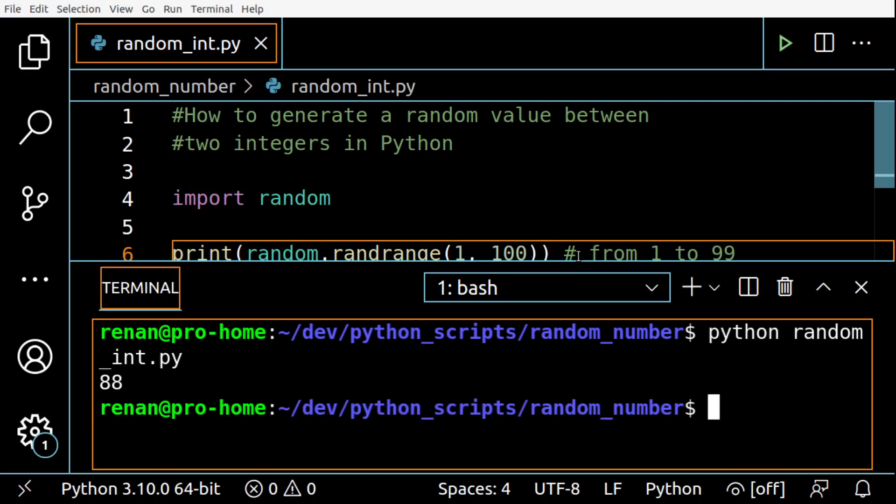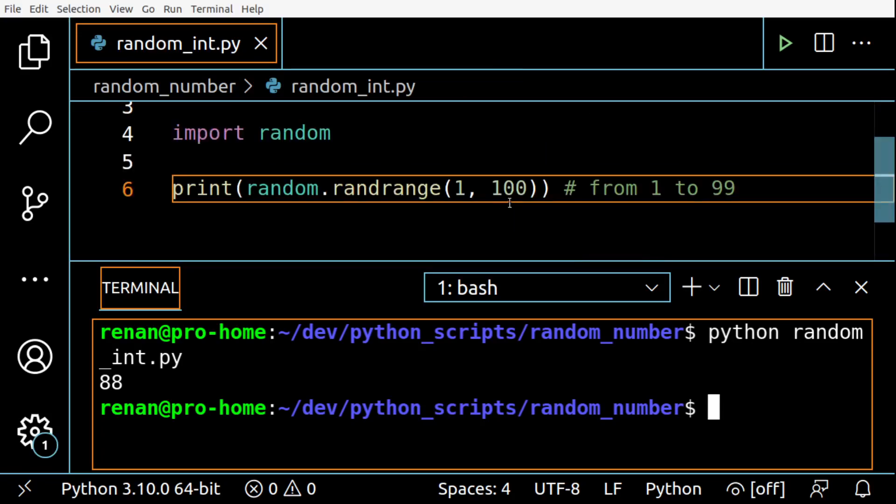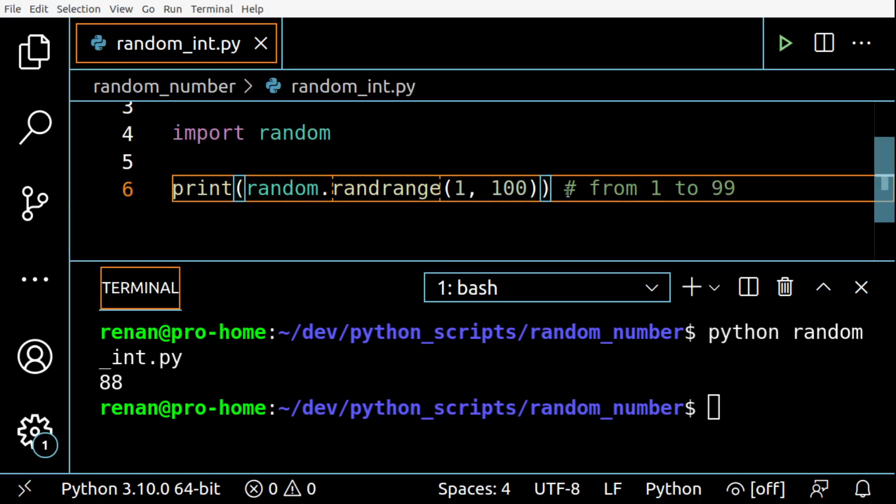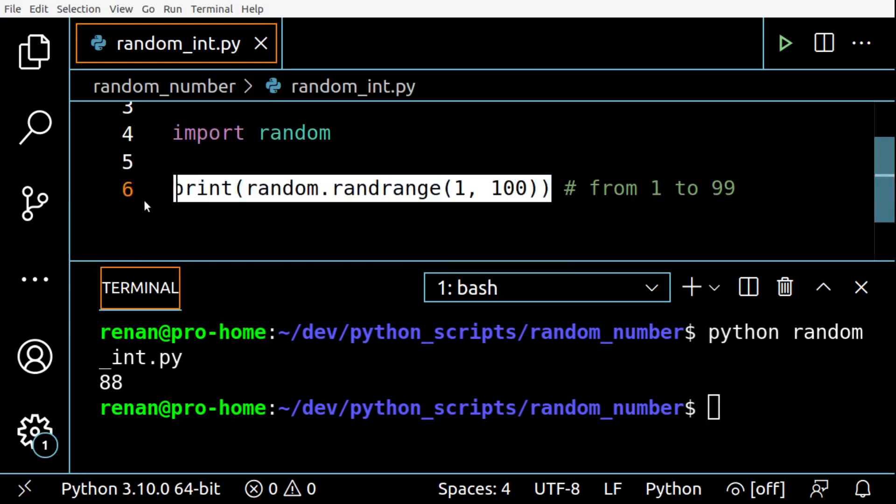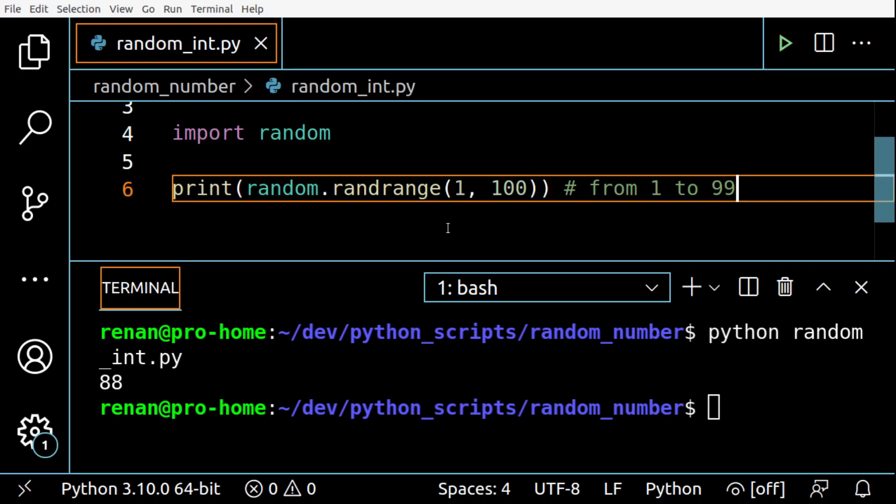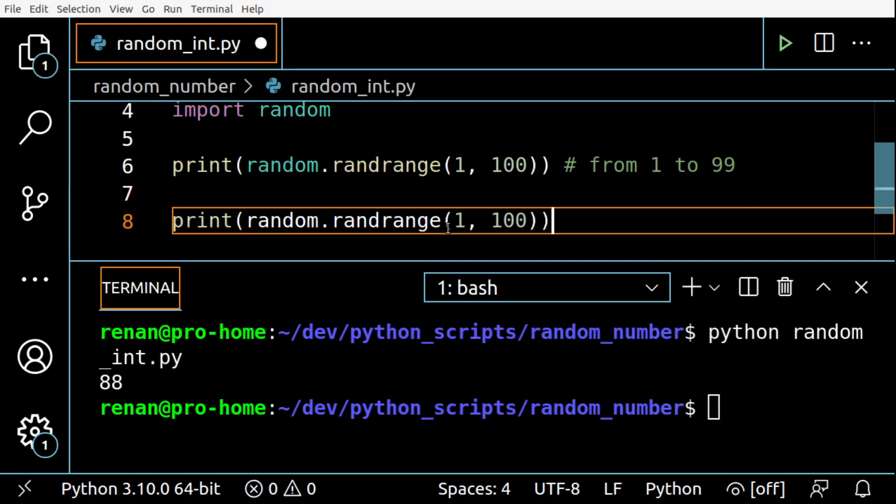If you want 100 as a possible outcome, you can use the randint method instead of randrange. So I'm just going to copy and paste this here and use randint.